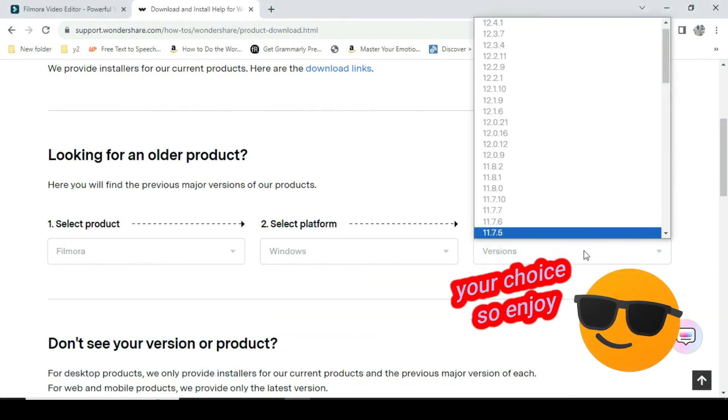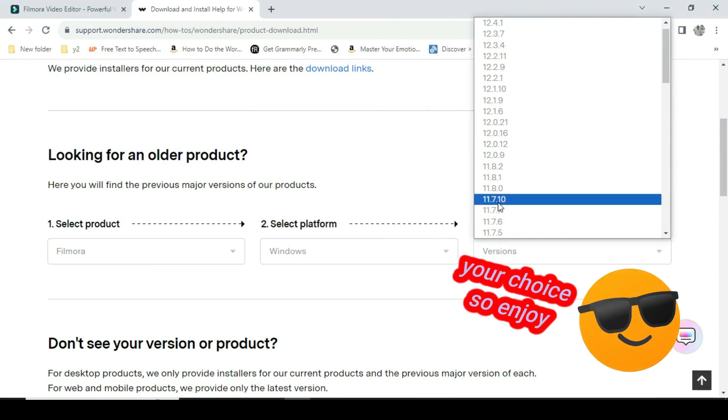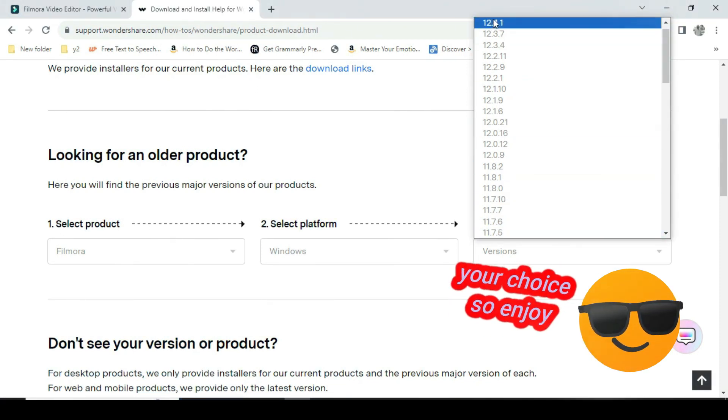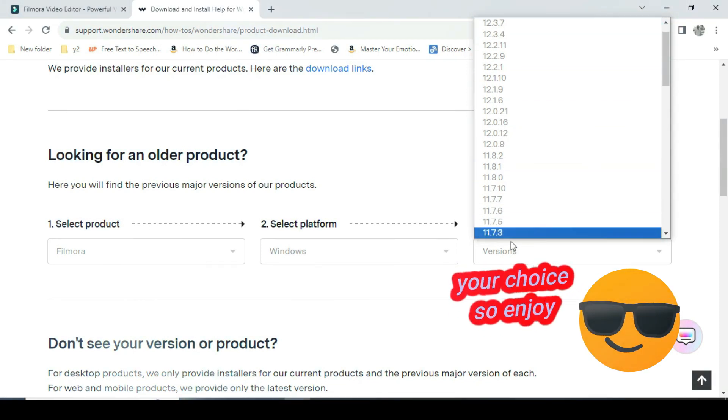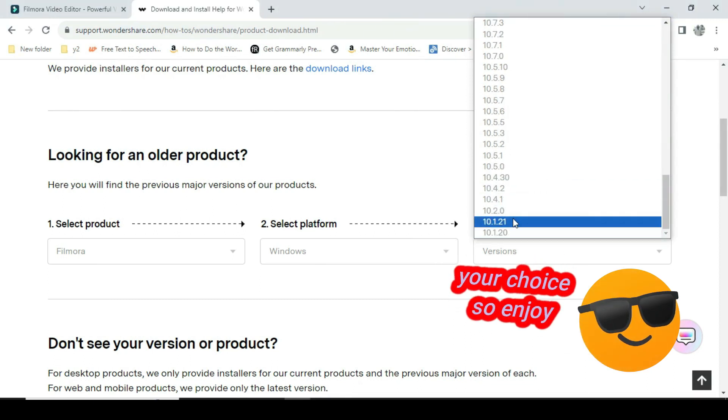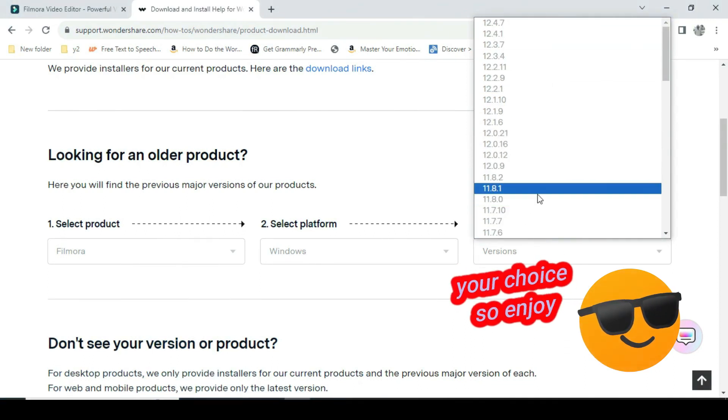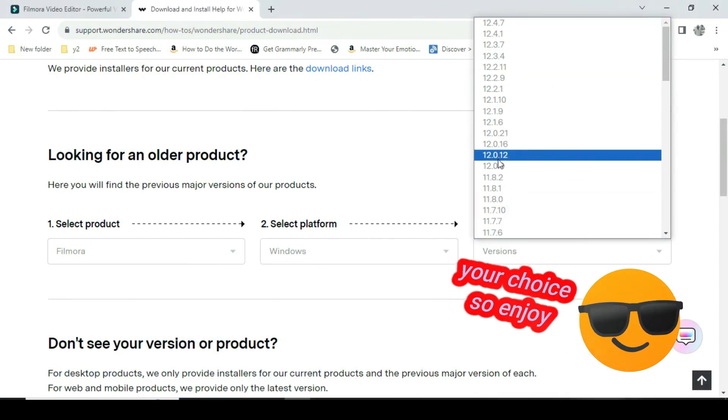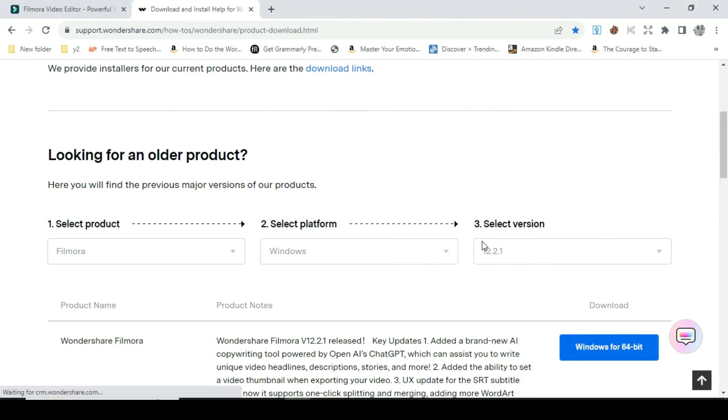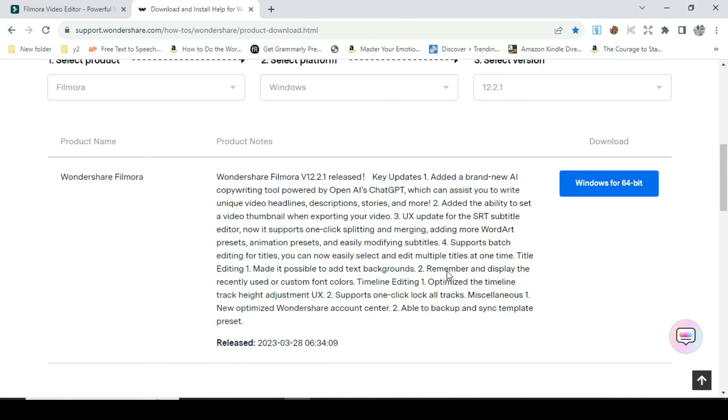For the third option, select version. There are many options you can choose from, from Filmora 10 to 12, or to the latest or oldest version you can pick from. So I clicked a version I want and scroll down.